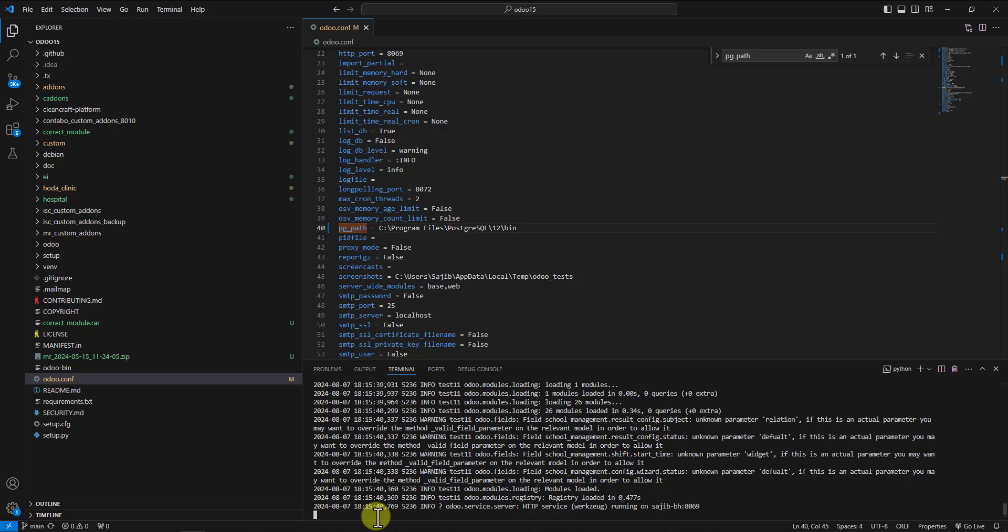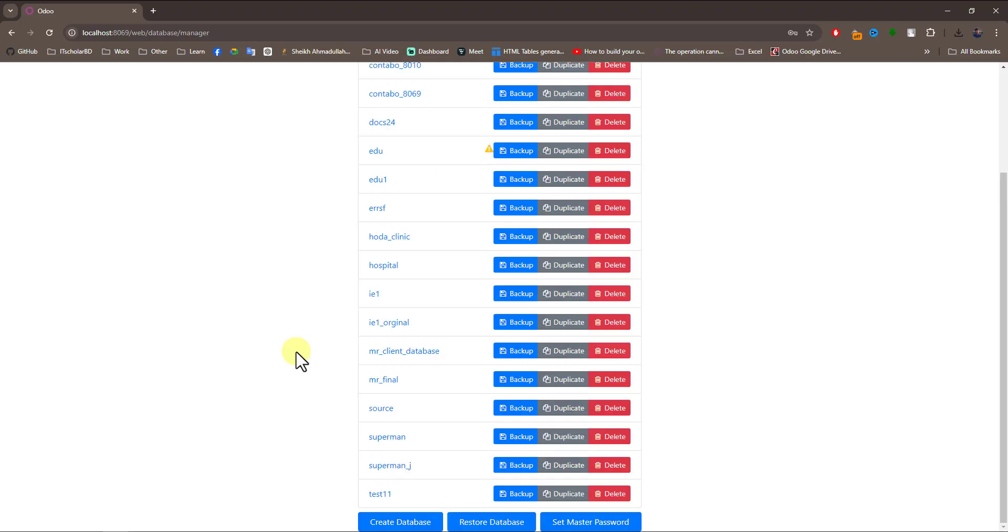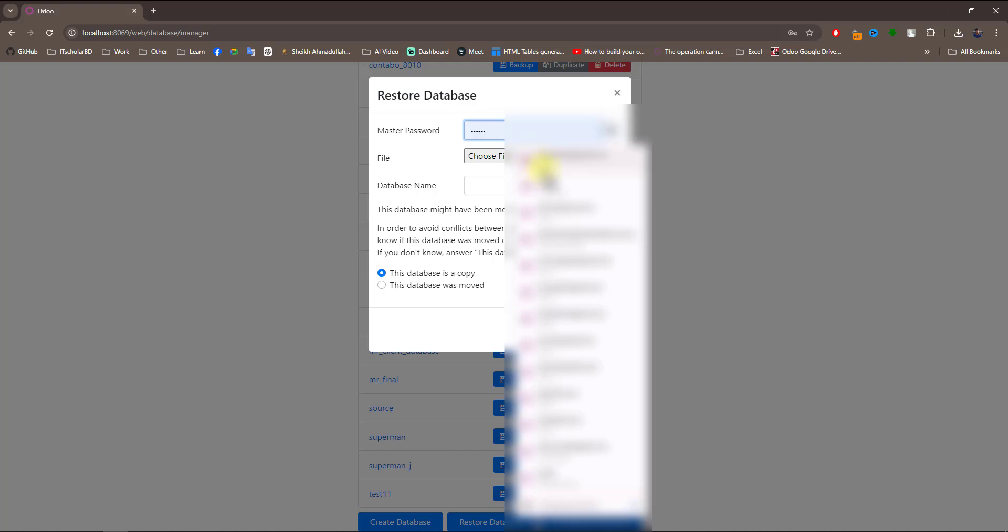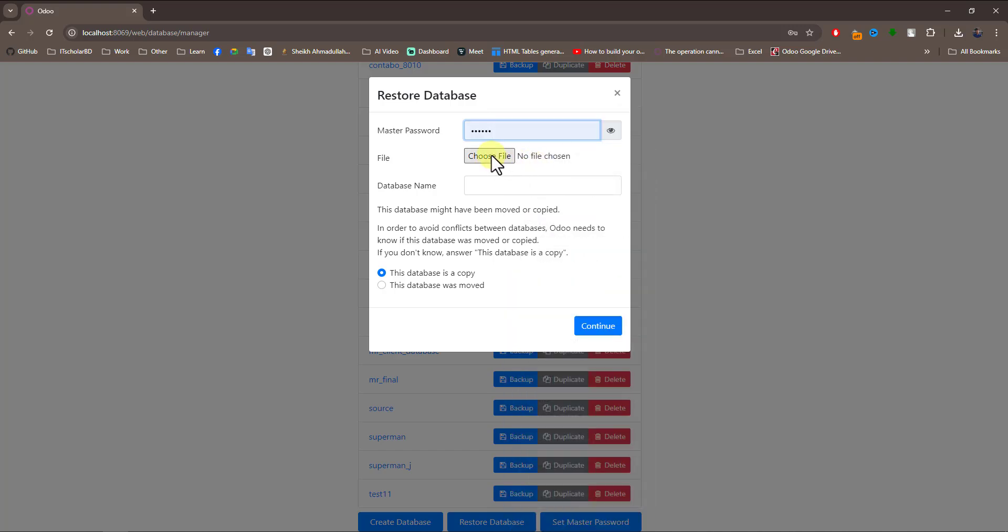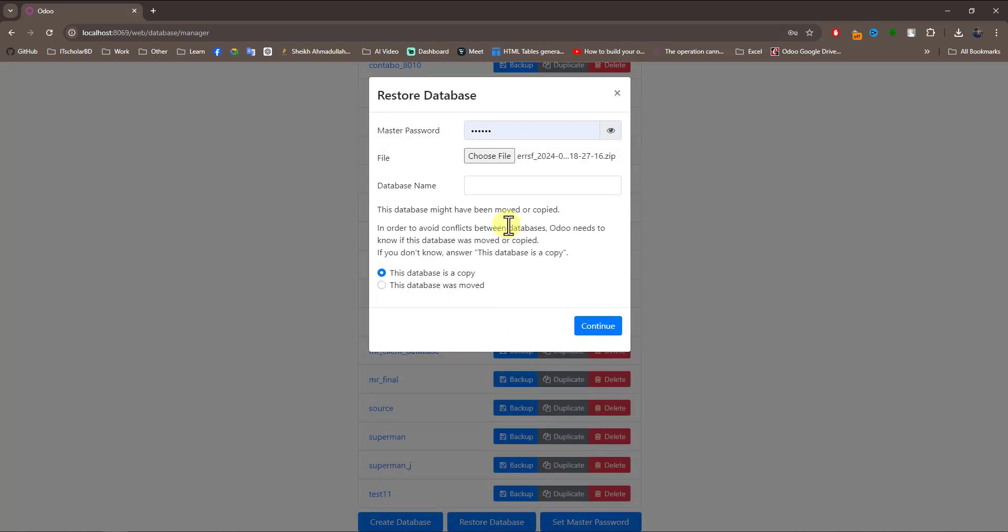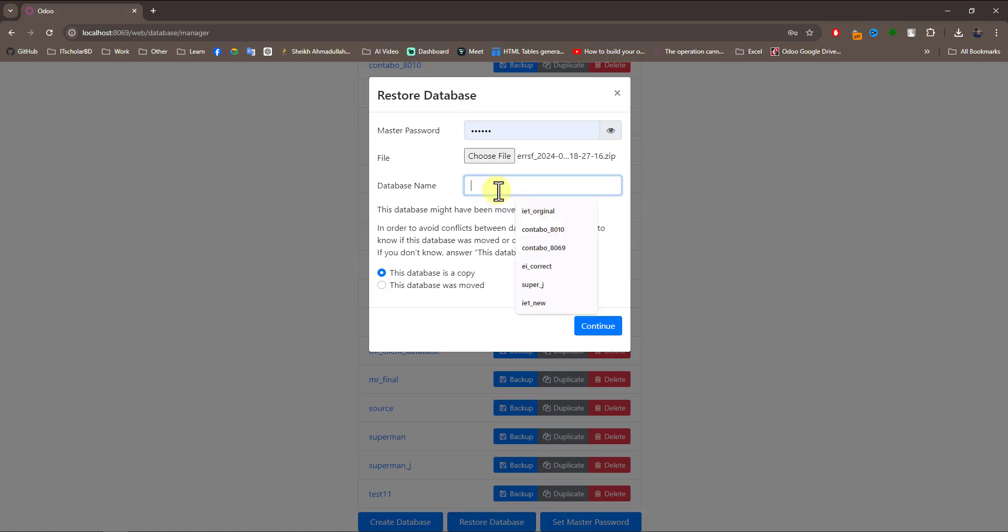Server restarted. Now let's try to restore a database. Click on restore database, enter the master password, select the file, and choose the database name and location. Now continue.